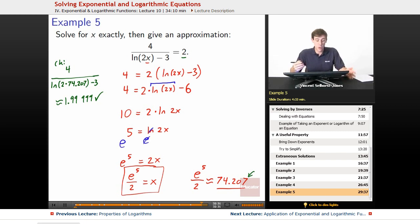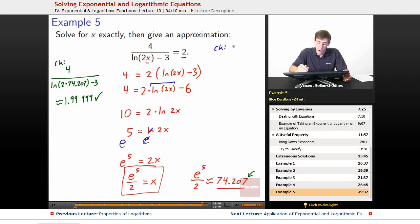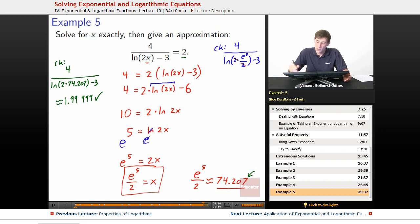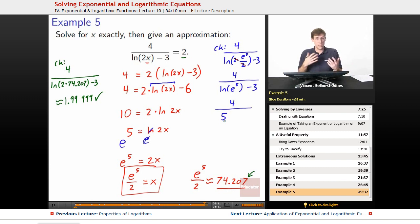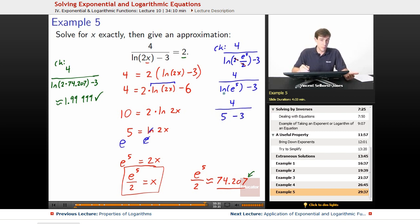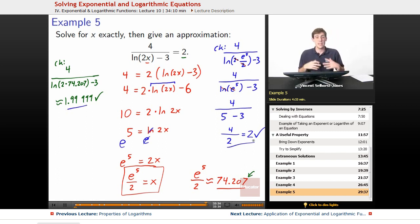We could also work it out and show that it winds up being a precise answer as well — that e to the 5th over 2 is going to be equal to precisely what x has to be. We can check by plugging that in: 4 over the natural log of 2 times e to the 5th divided by 2 minus 3. The 2 times dividing by 2 cancels out, so we've got 4 over the natural log of e to the 5th minus 3. The natural log of e to the 5th has to be 5, because natural log is base e — what do we raise e to to get e to the 5th? We raise it to 5. So 4 over 5 minus 3 becomes 4 over 2, which equals 2. Hey, that checks out!